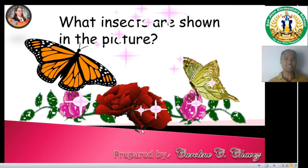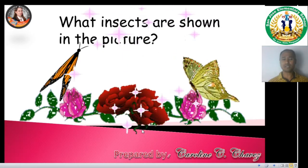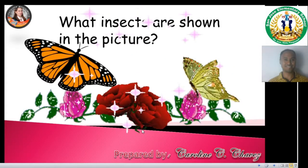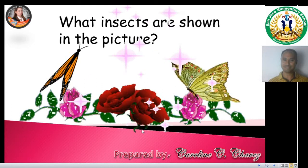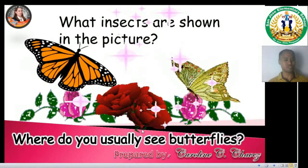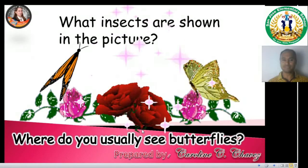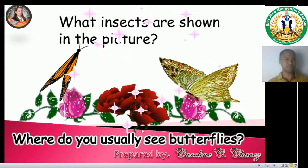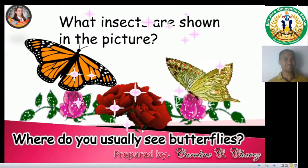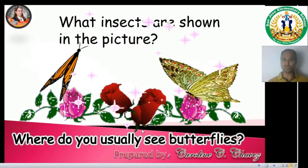What insects are shown in the picture? Do you say butterflies? You are correct. Aren't they beautiful? Next question. Where do you usually see butterflies? If you said in the garden, around the flowers, or just around your house, you are all correct.